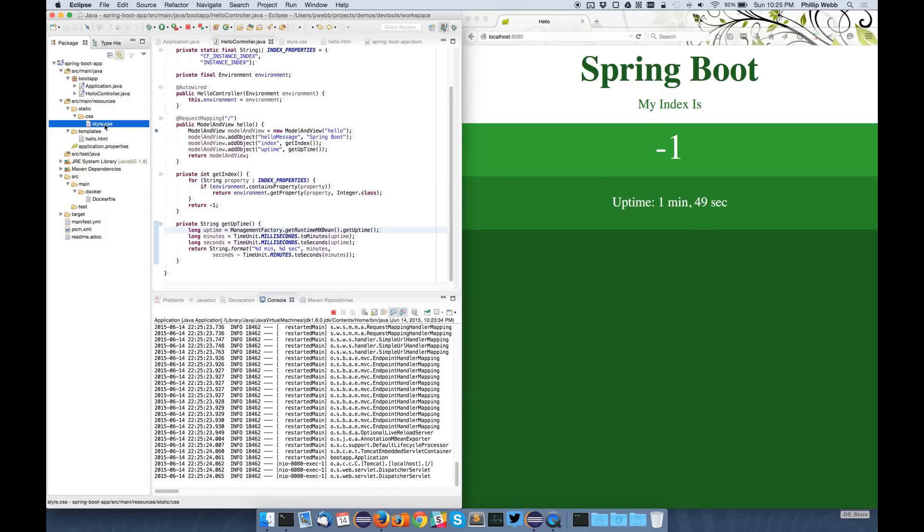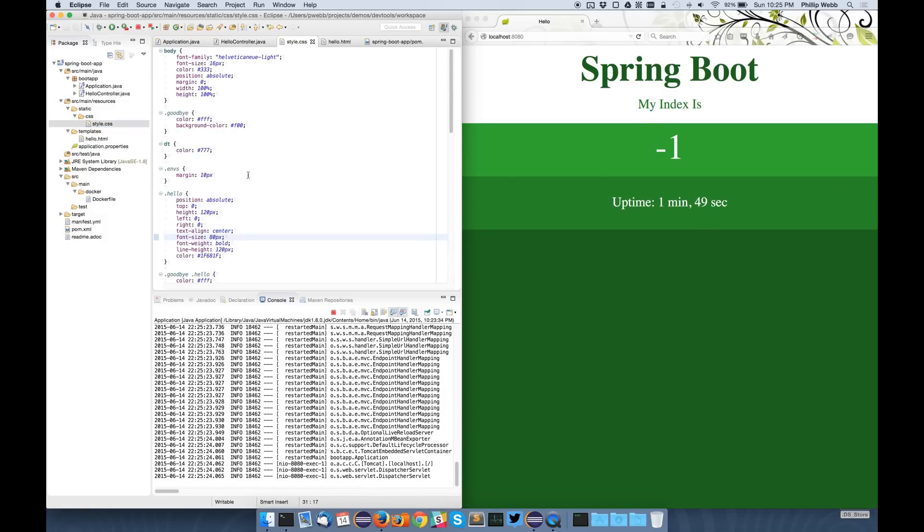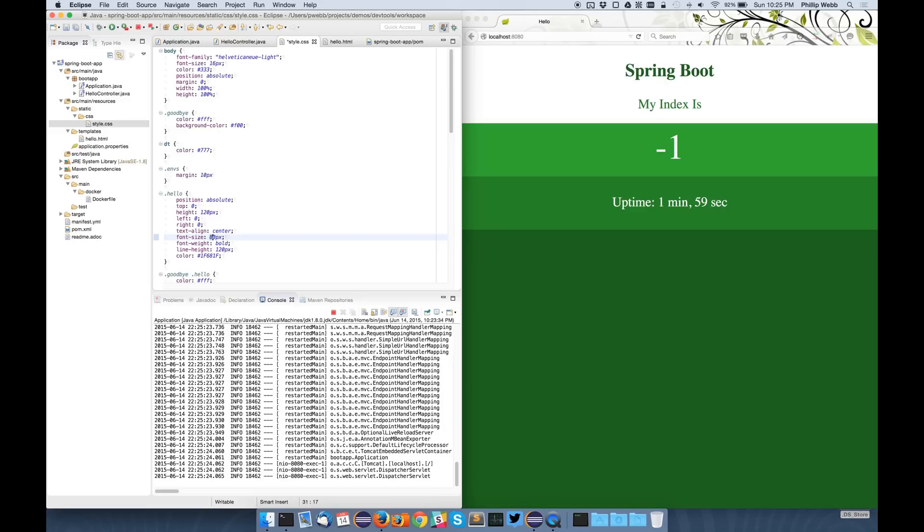This works with CSS files as well as Java files. So if I make that font smaller again, it refreshes. If I undo that and save the file again, things go back to usual.